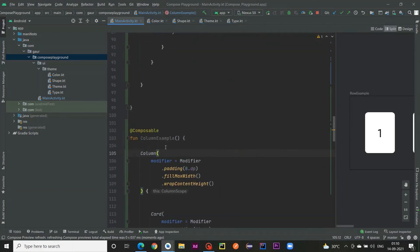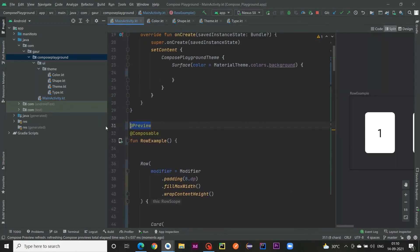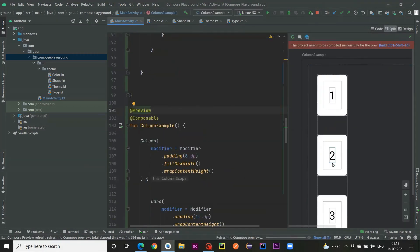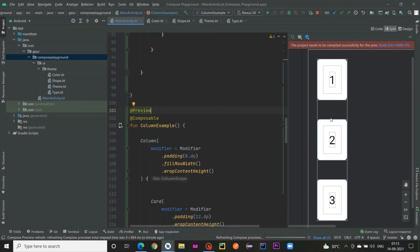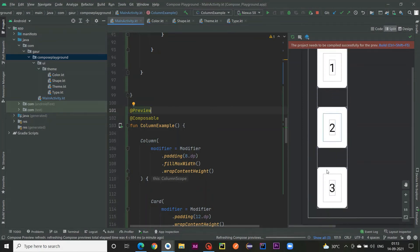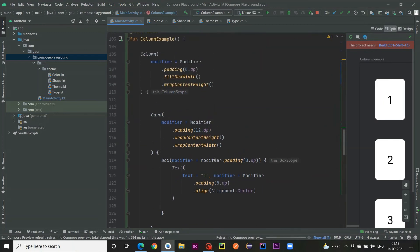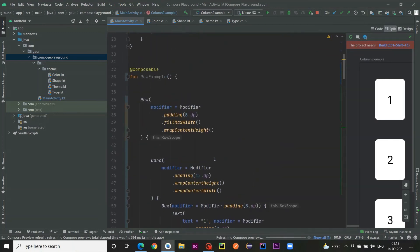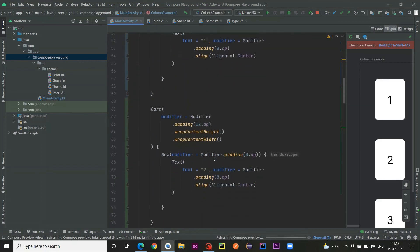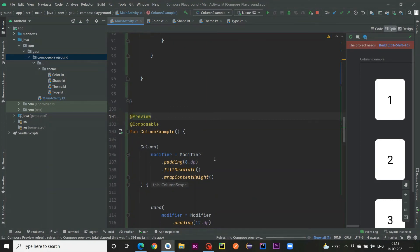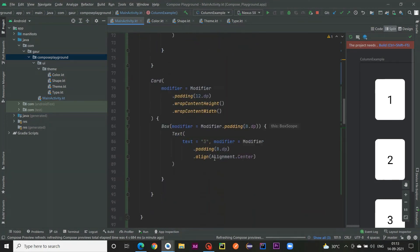I take out the preview from the Row and attach it to the ColumnExample. You can see this Column contains three card views, and this time they are placed vertically. That is the key difference between Row and Column. The code is available in the GitHub repository link in the description. These are simple examples to give you an idea of how Row and Column work in Jetpack Compose.